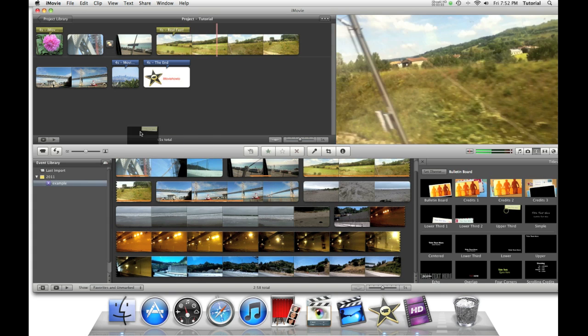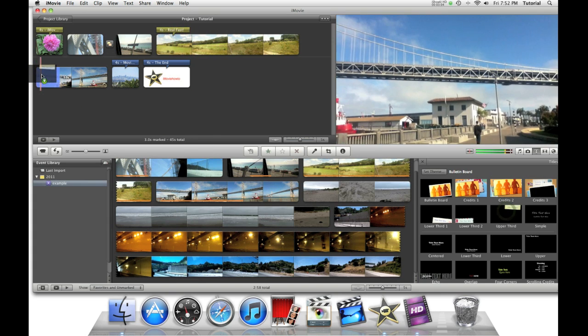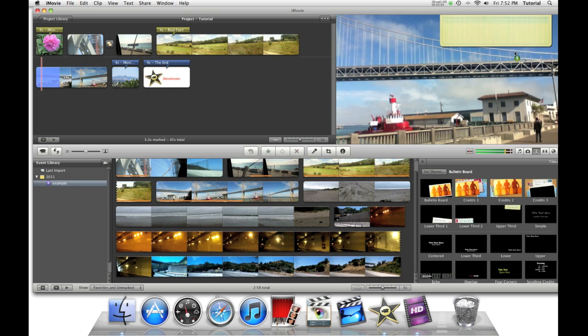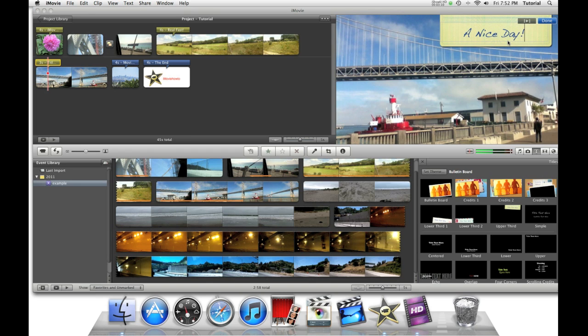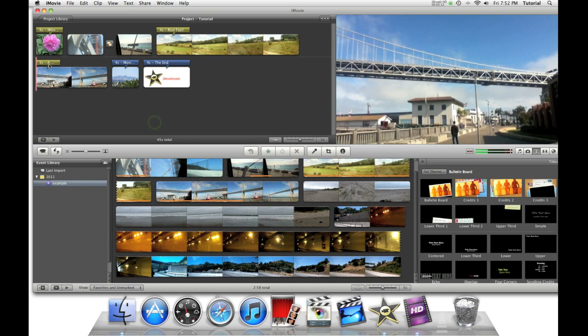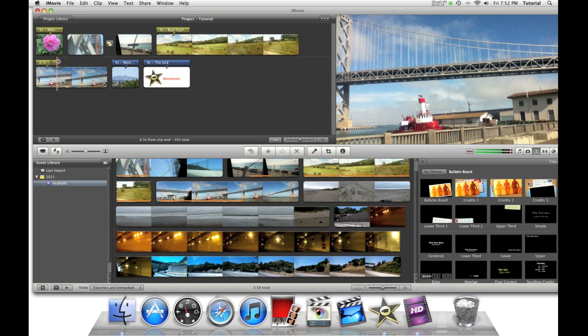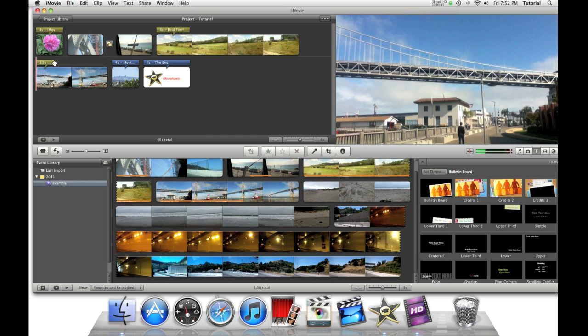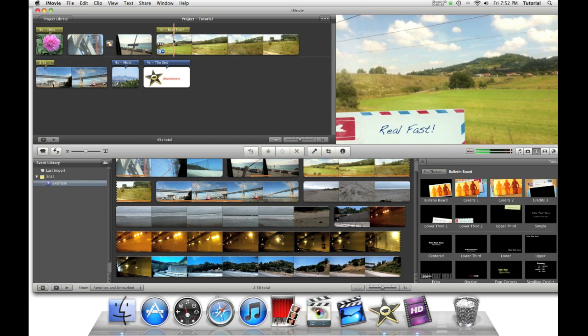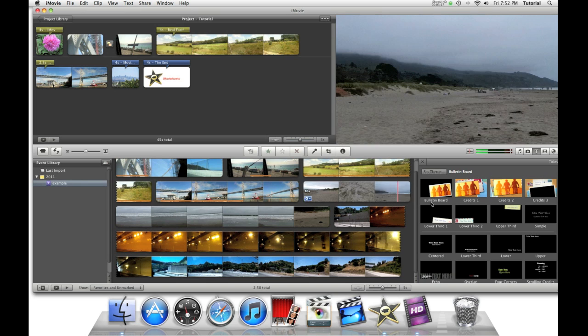Now you can add more titles. You can make special titles and effects using themes. By the way, the yellow bar signals that it's a themed object.